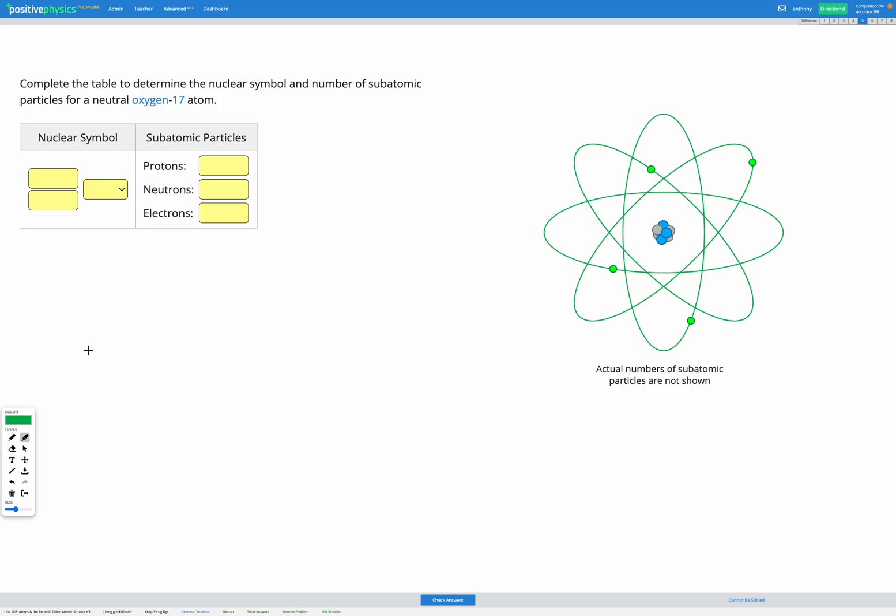In this question we're asked to determine the nuclear symbol and number of subatomic particles for a neutral oxygen 17 atom.